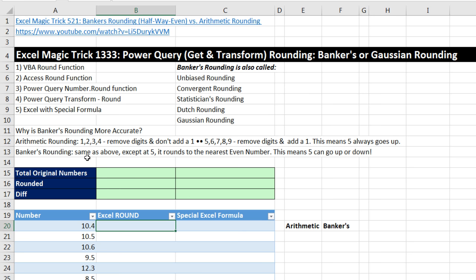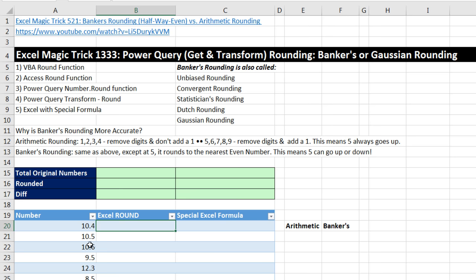Banker's rounding is going to be exactly the same as arithmetic rounding, except we will treat the middle number — that means the 5 — differently. We will round to the nearest even number. This means the 5 can go up or down, and that's the reason there's less bias when you're using Banker's rounding.